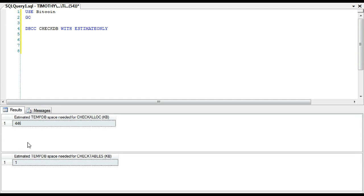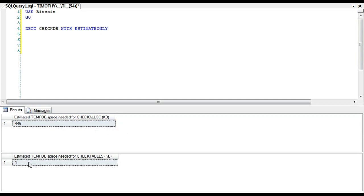Now the reason why I say this is the frustrating command is because it's going to give you an estimate as to the space in tempdb needed. And the estimate is simply to check tables, check allocation. And if you, especially if you read like Paul Randall and others, you'll find that this isn't always accurate. It depends on your environment.